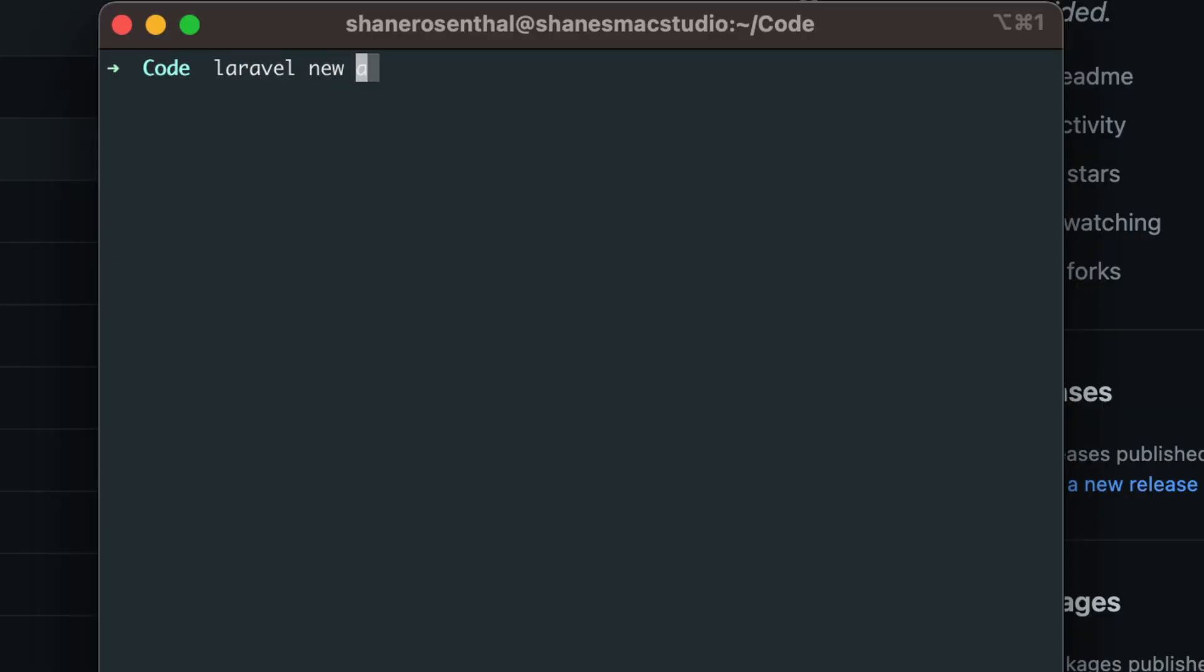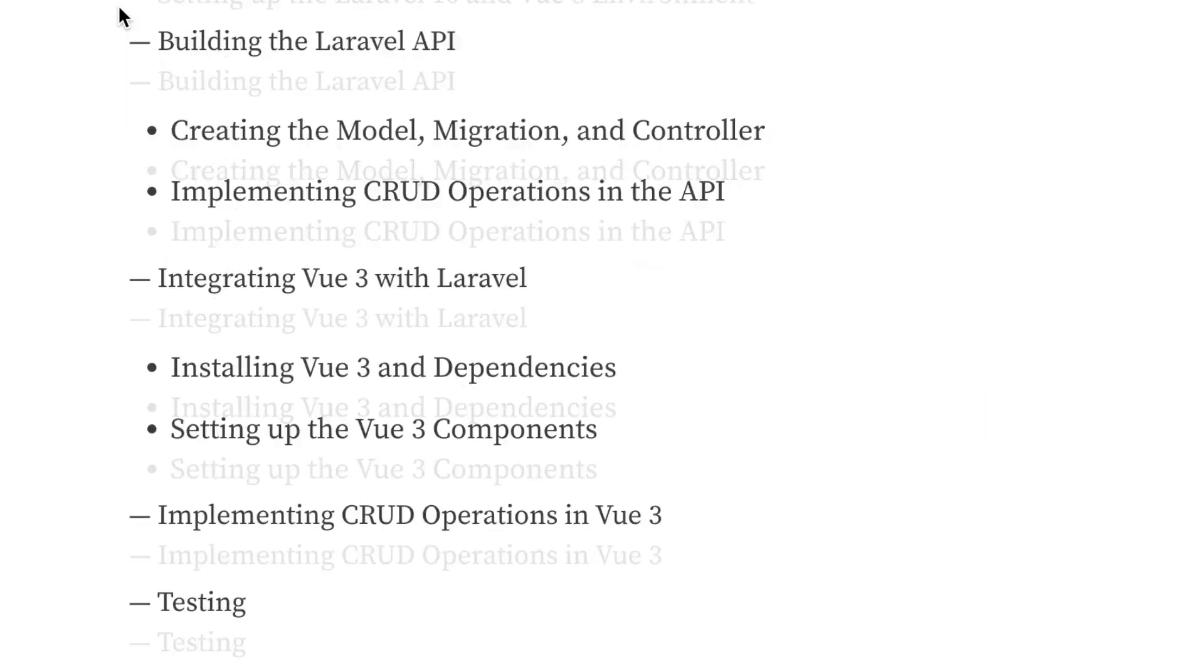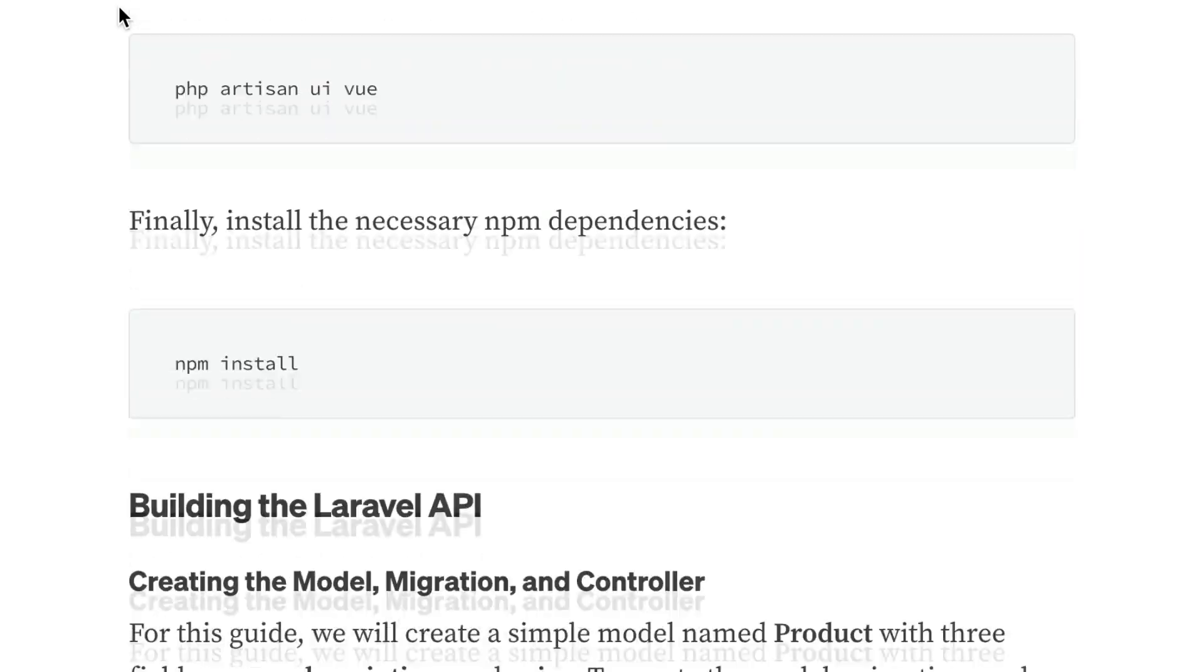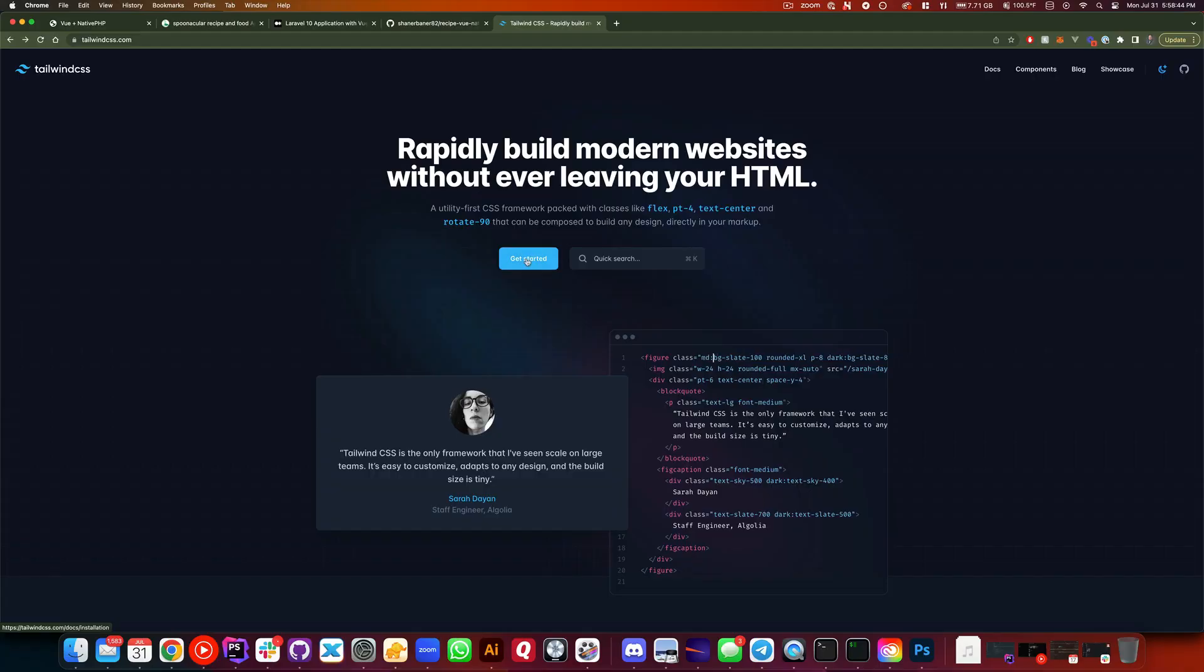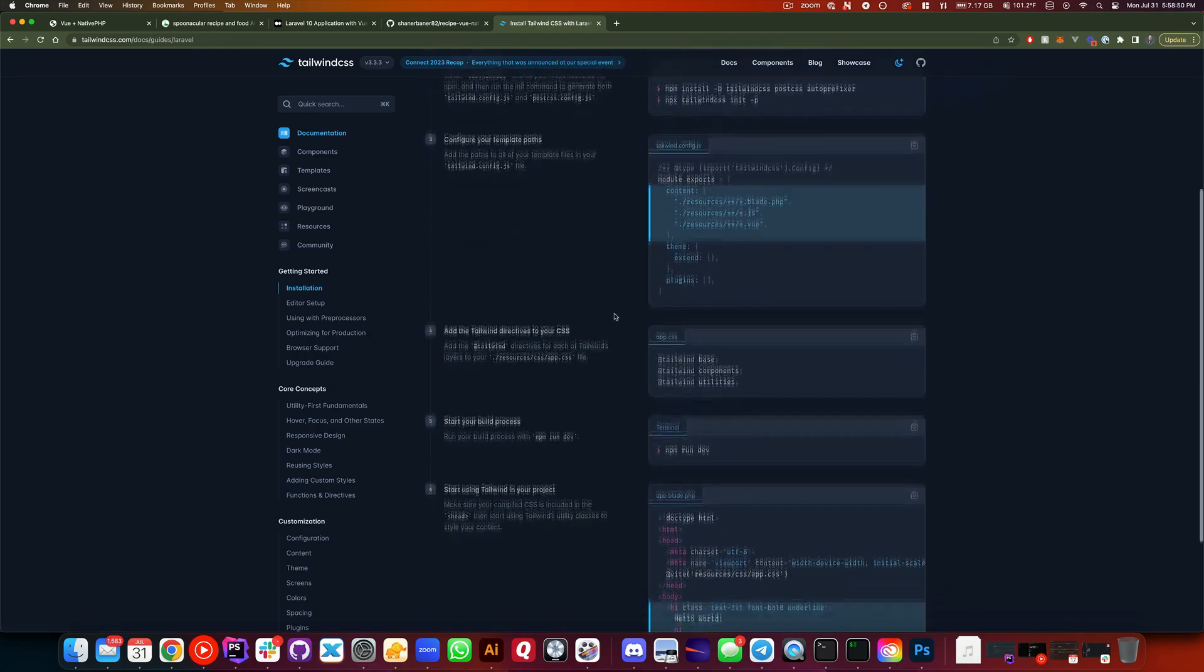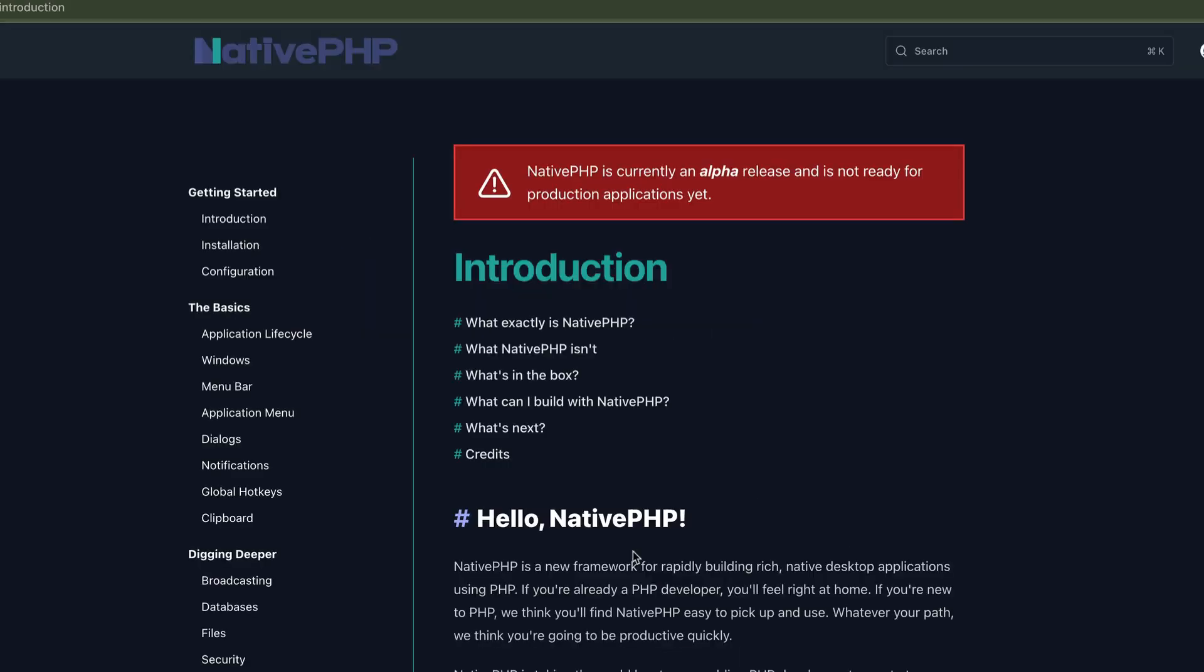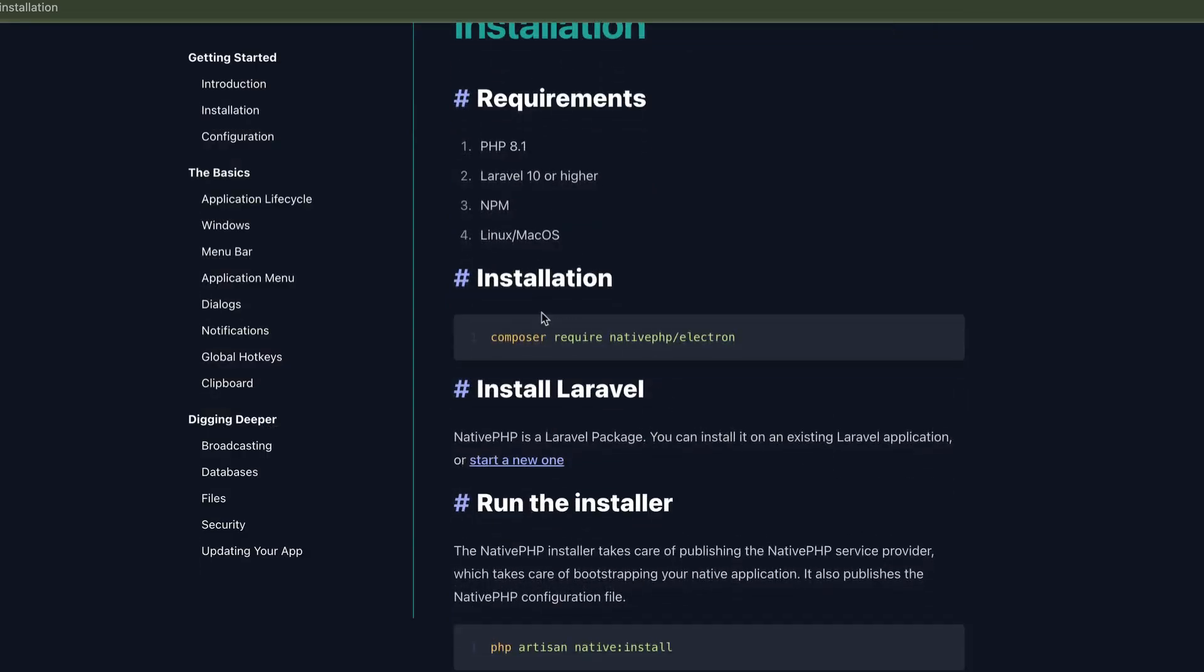I put a fresh Laravel application and following along with this tutorial of Laravel Tuts, linked below, I installed Vue.js and Vue Router for routery things. I also installed Tailwind CSS because I'm not just a developer, I'm also a superhero. Lastly, I brought in Native PHP and installed it per their docs, linked in the description.